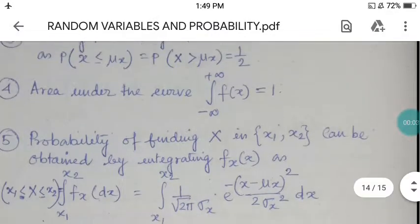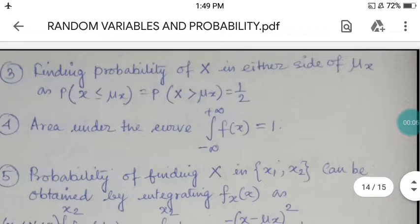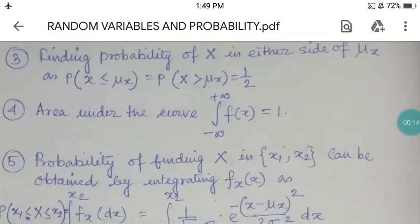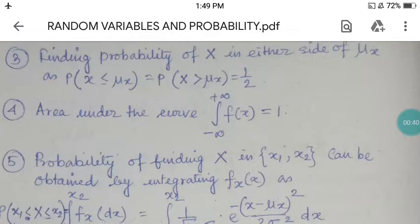This is the last class we are attending here, and today the objective is finding out the probability of x on either side of mu_x. As covered in the last lecture, P(x ≤ mu_x) = 1/2, and P(x > mu_x) = 1/2. The area under the curve is 1, so integrating the curve from minus infinity to plus infinity always gives 1.